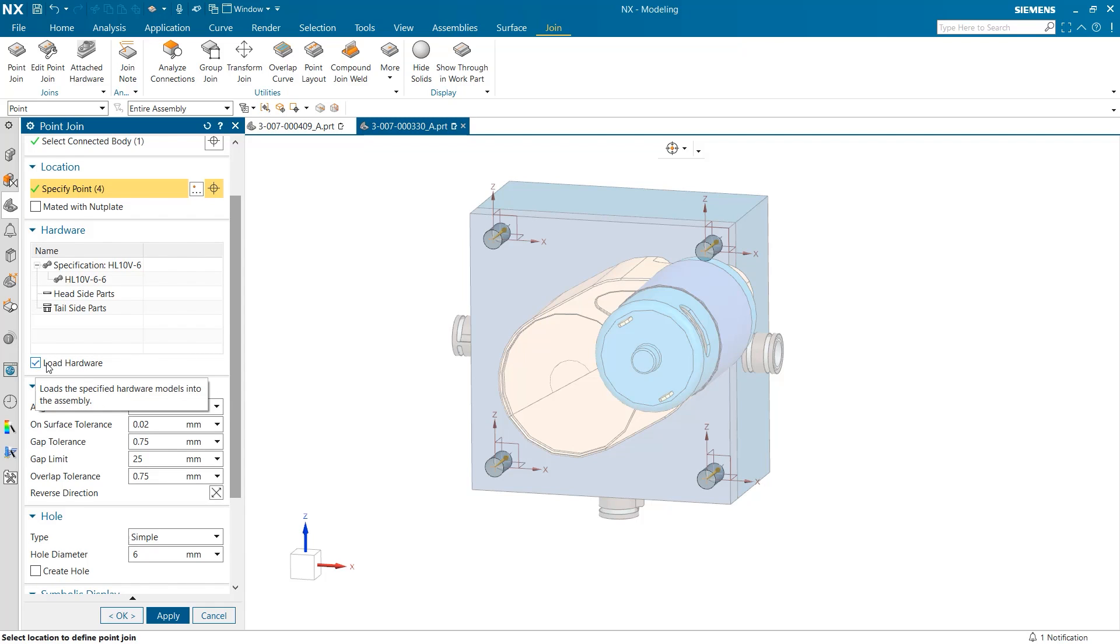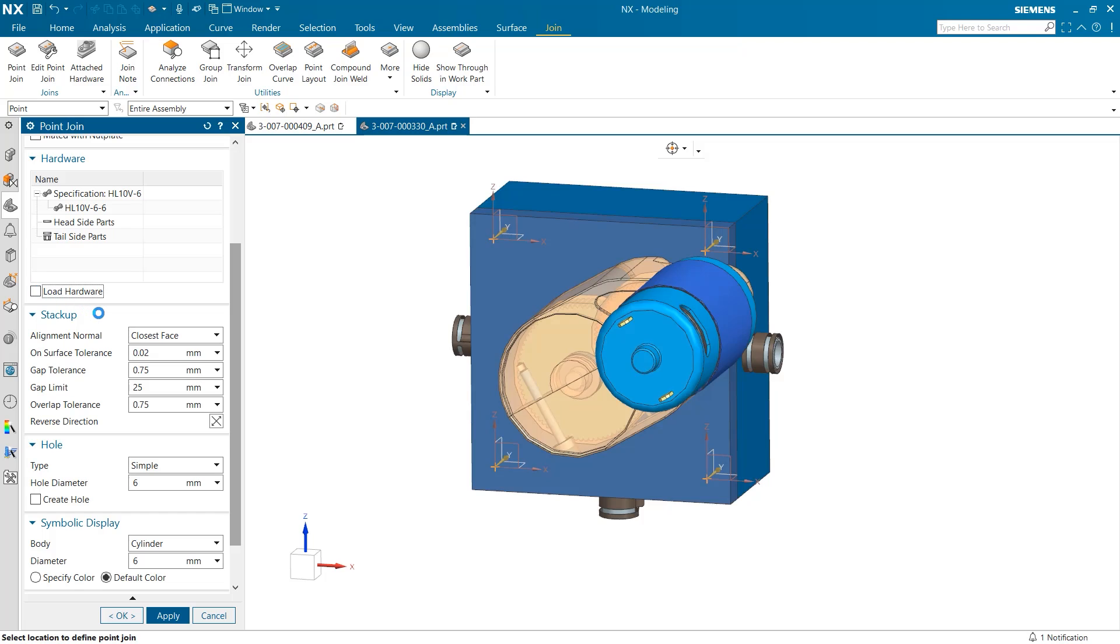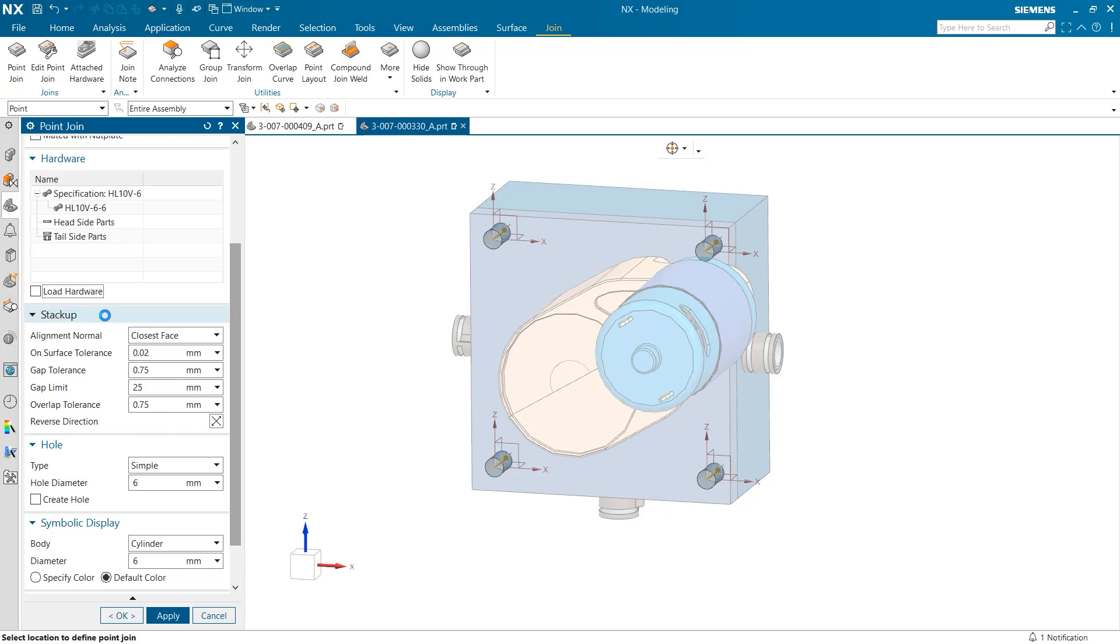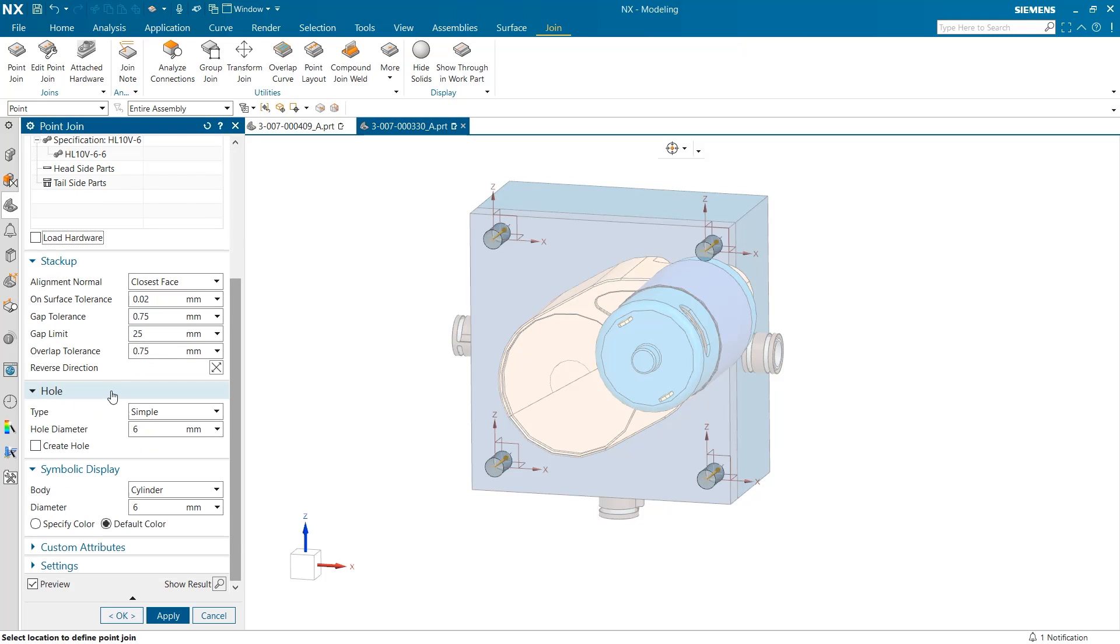I'm not going to change any of the tolerances or dimensions right now but the last thing we will explore is the symbolic display section. From here we can decide what shape we would like to represent our point joins as well as its color and size.